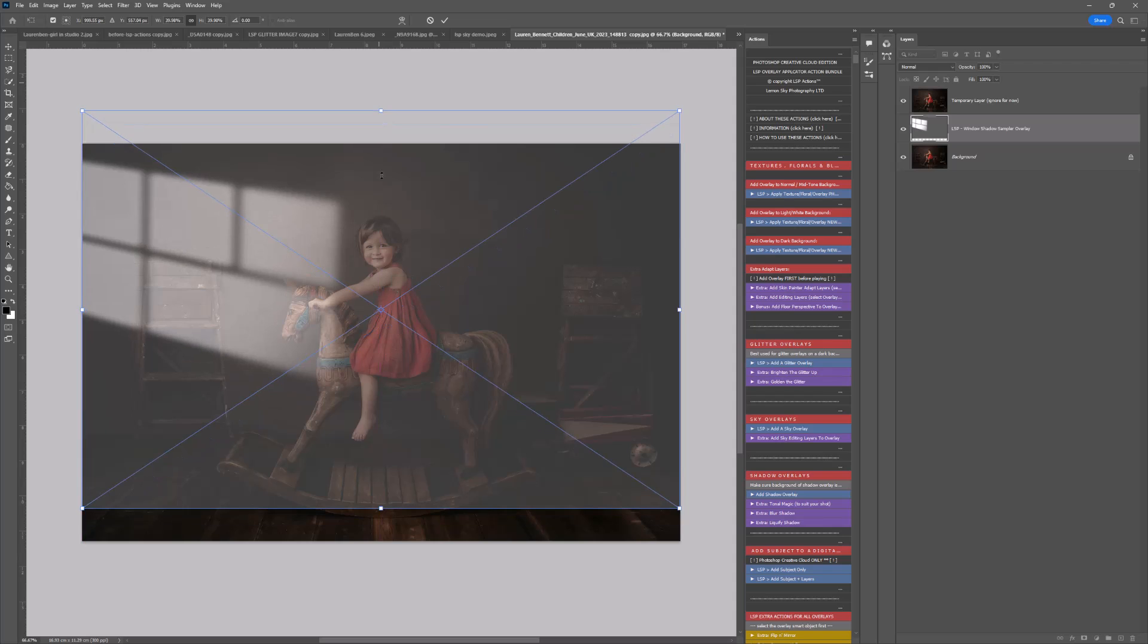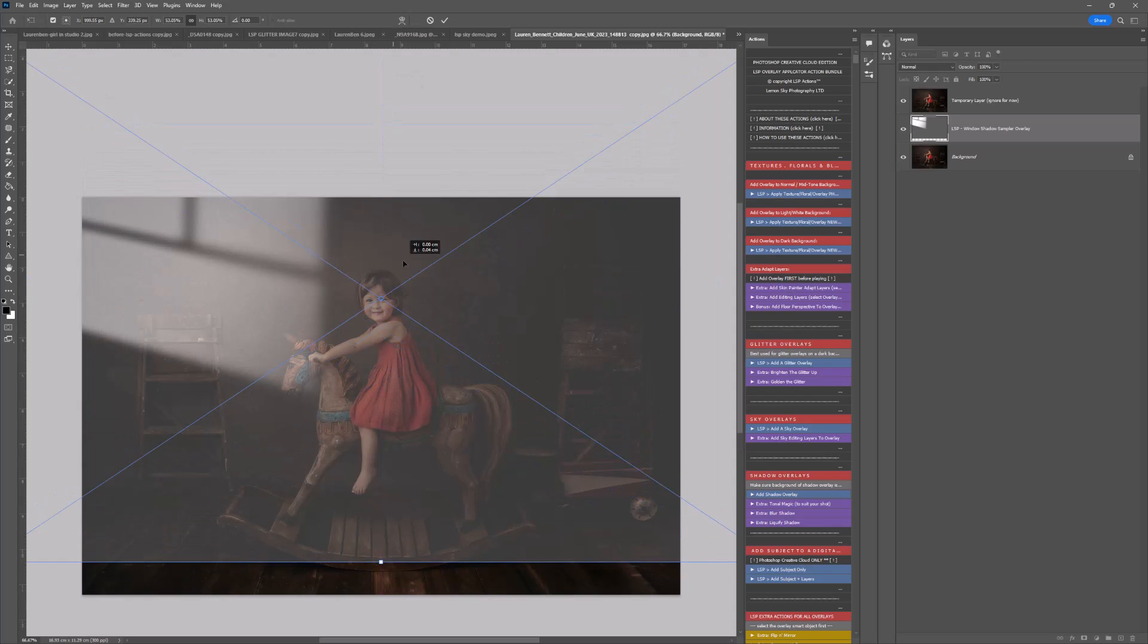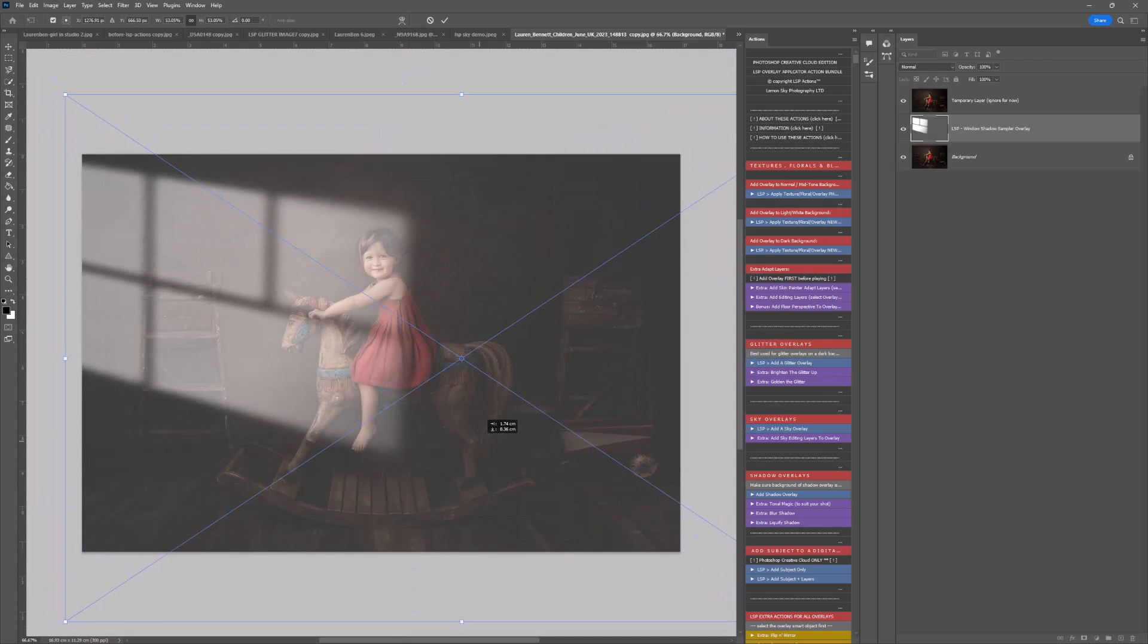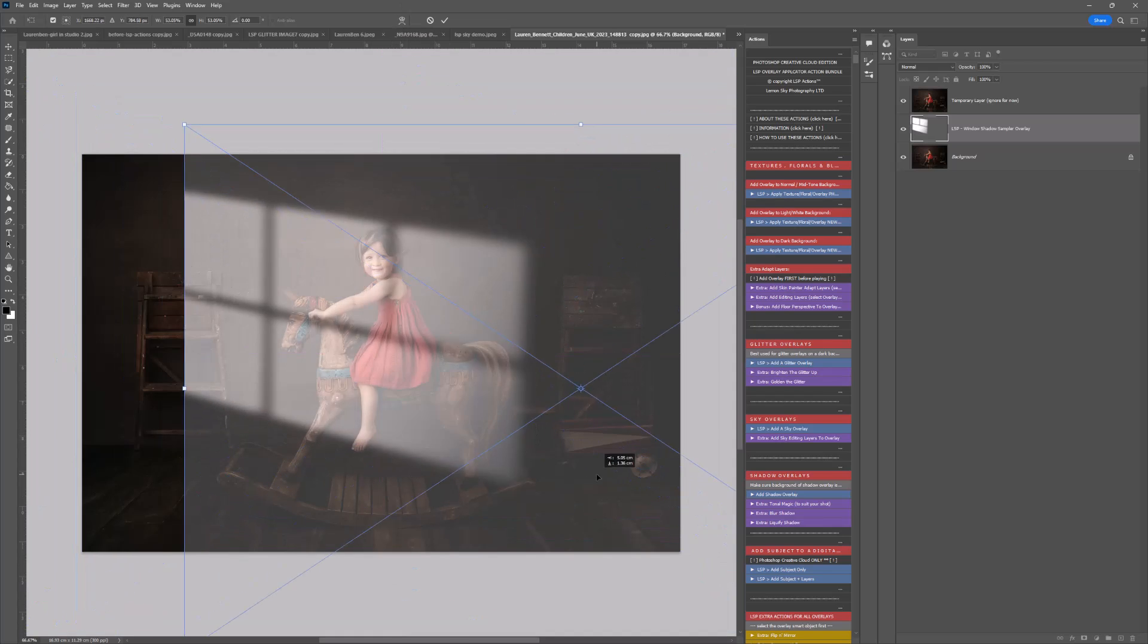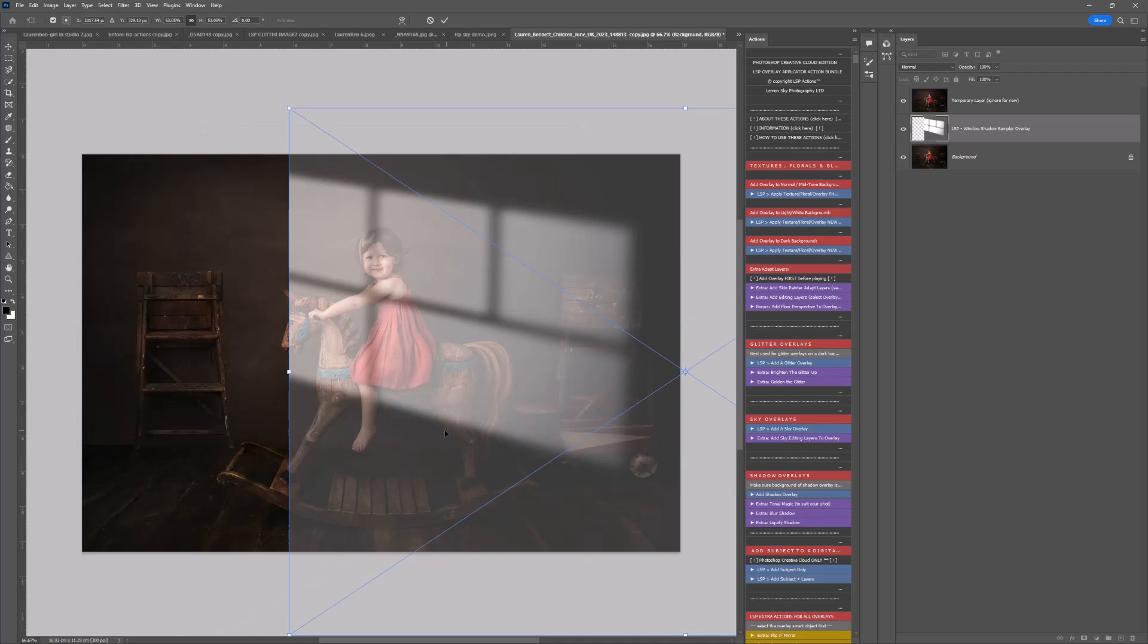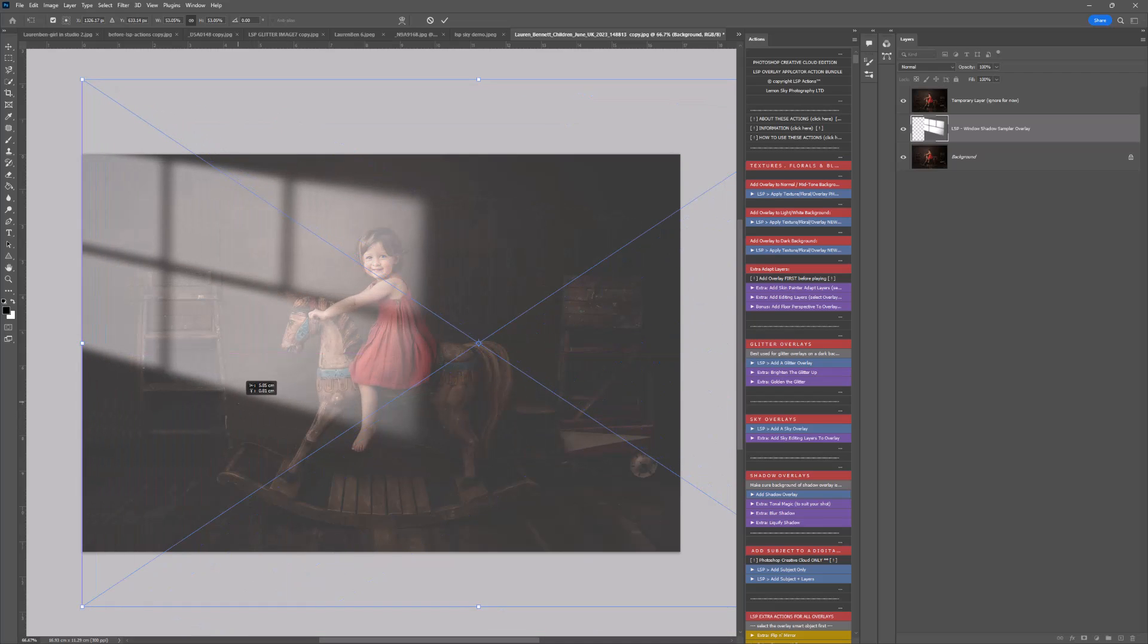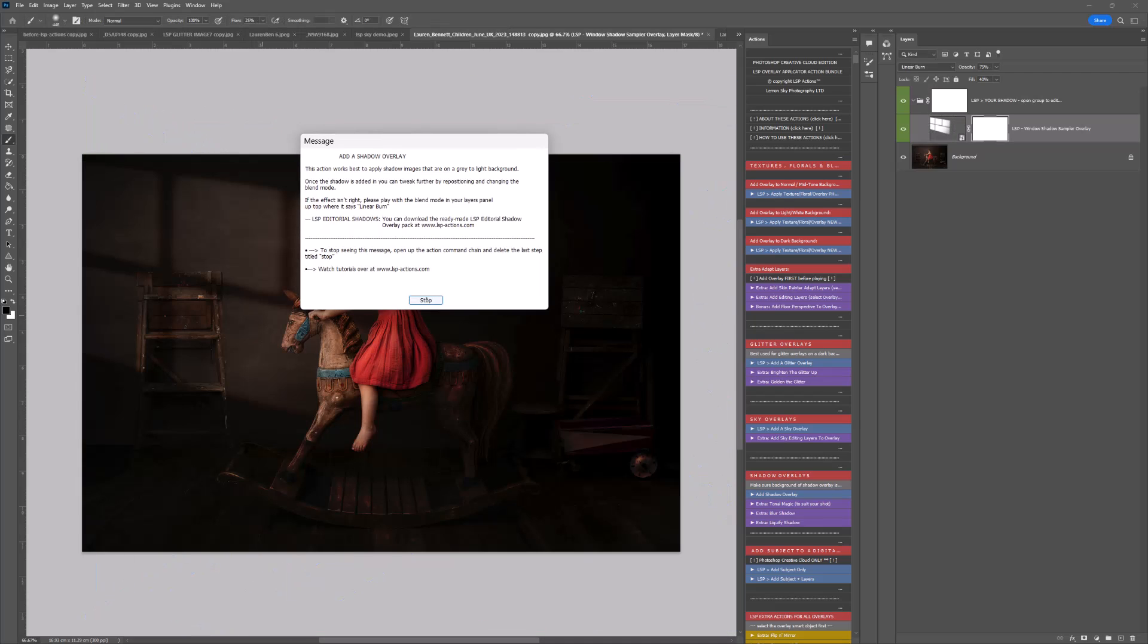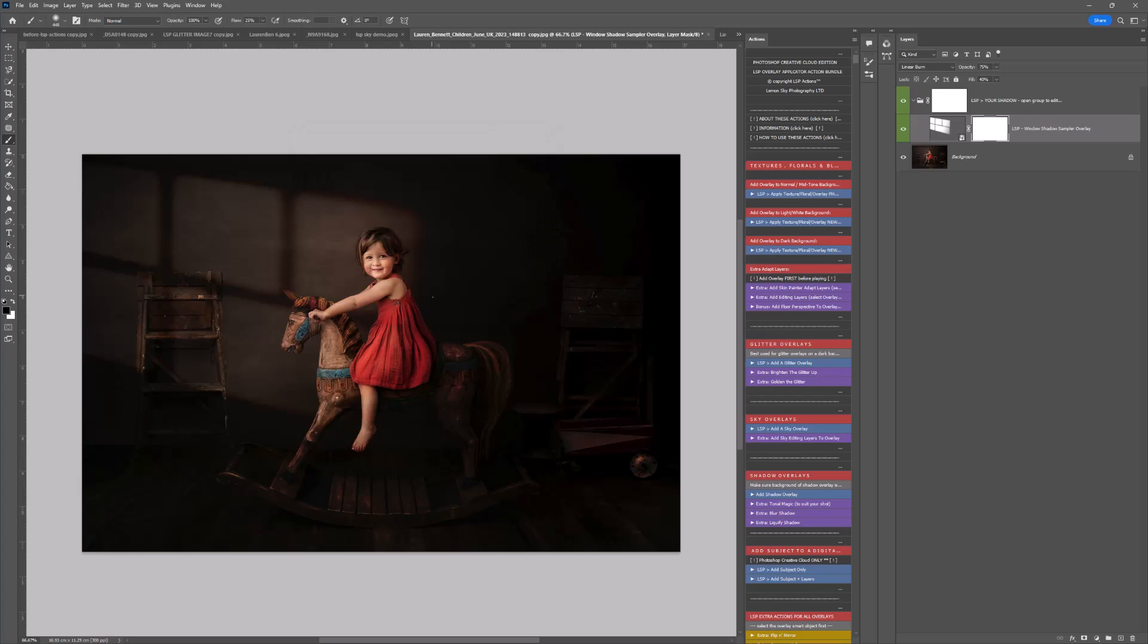You can reposition this around to make sure the shadow is covering the whole image and not cut off like this. I'm just going to go ahead and add that there.